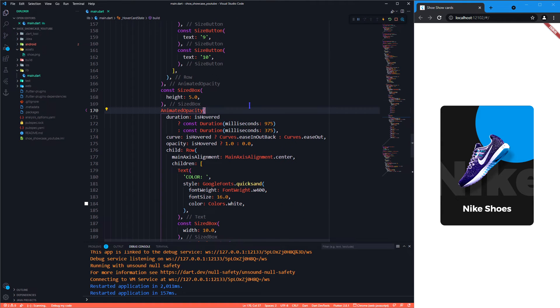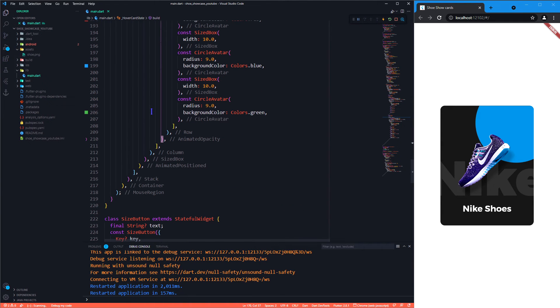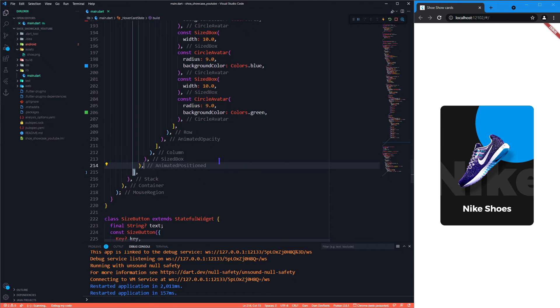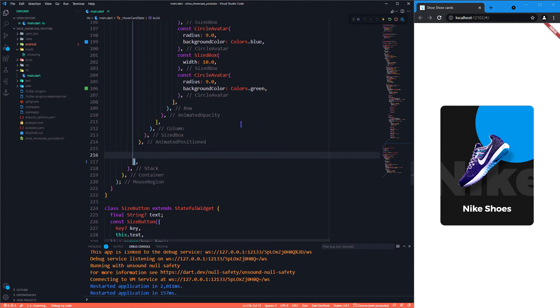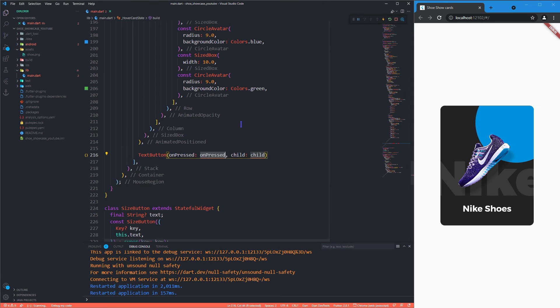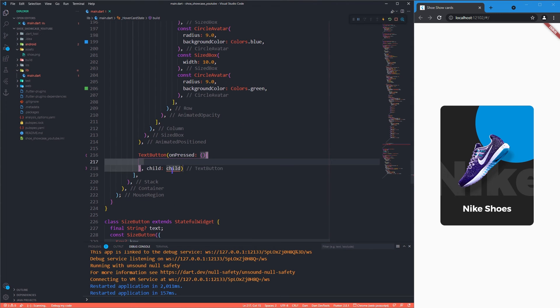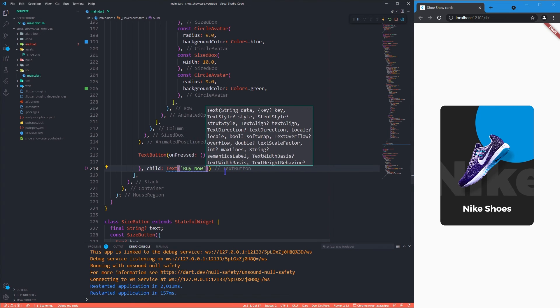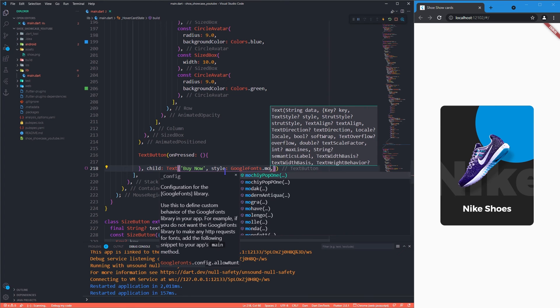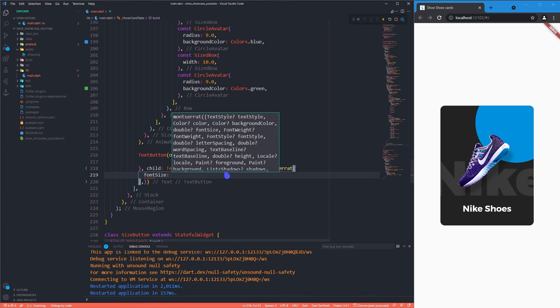As now the entire section is complete, we will now move to the buy now button. But before hopping into that we will once check how the buy now button animates in the design. In this design we can notice that the buy now button is delayed a little bit while animating when compared to the above elements. So we will play around with the duration and curves of the buy now button to achieve this delayed animation.